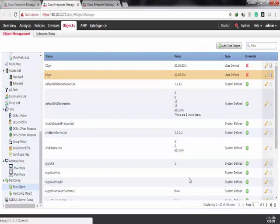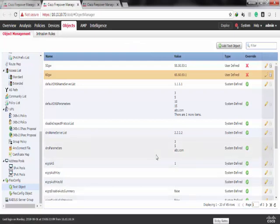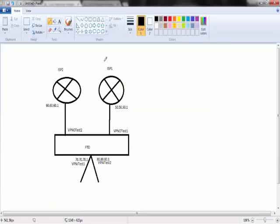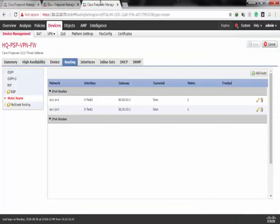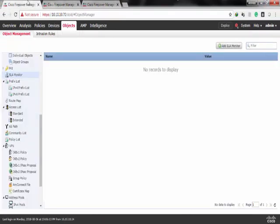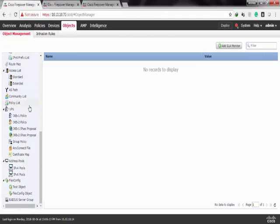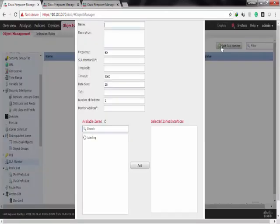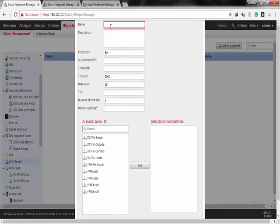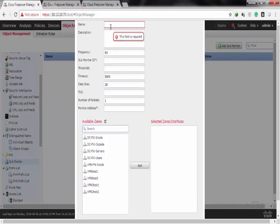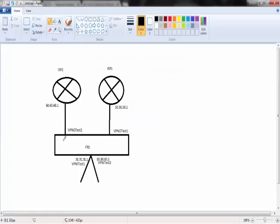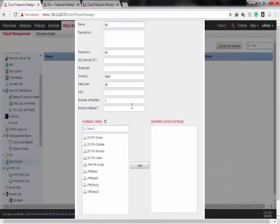Now for failover, I should have tracking. So I'll create two IP SLA, one to monitor the link with ISP1 and the other one to monitor the link with ISP2. Under Object SLA monitor, I'll give it a name. Let's say 60. I'll use it to track ISP2, which has 60.60.60.1 as my gateway.